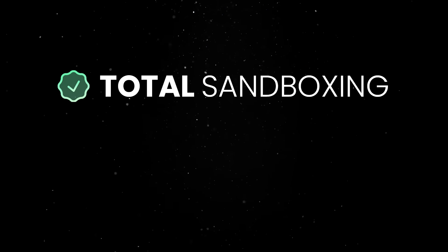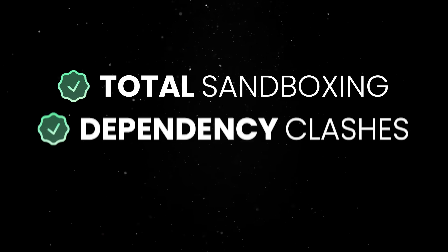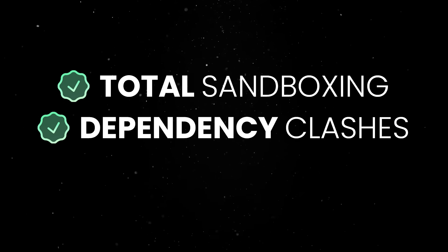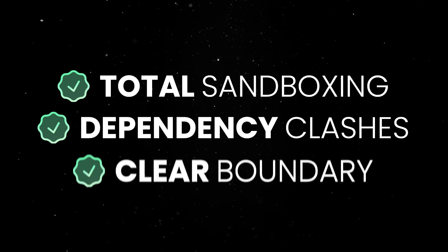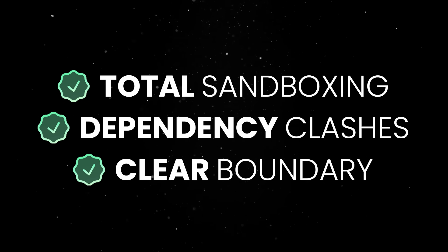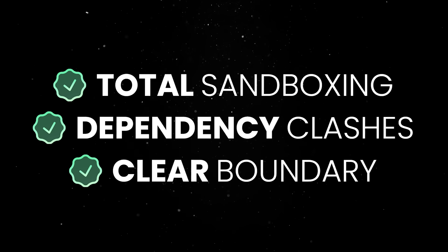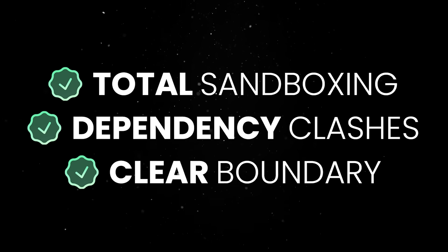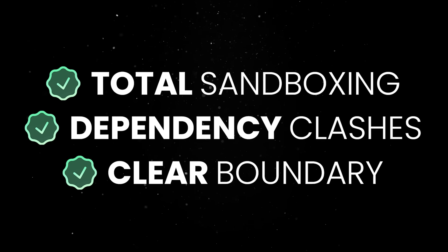You get total sandboxing, zero dependency clashes, and a very clear boundary between apps. But you also get awful styling and awkward communication via post message.